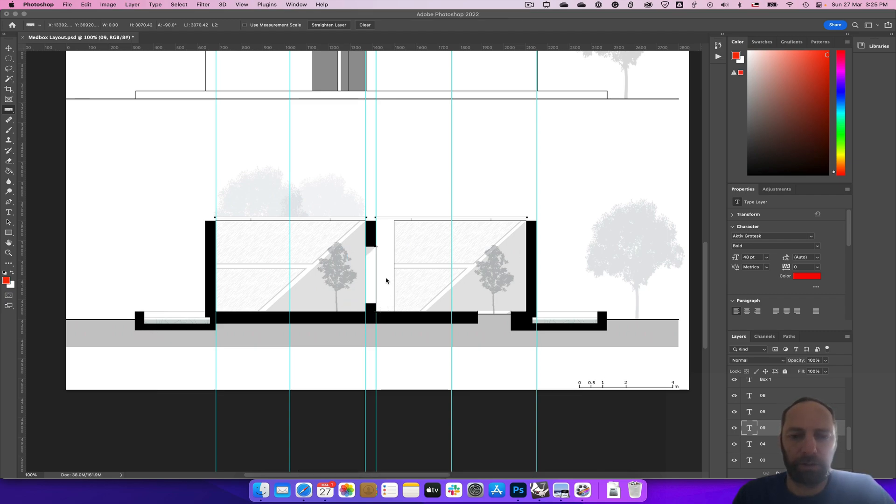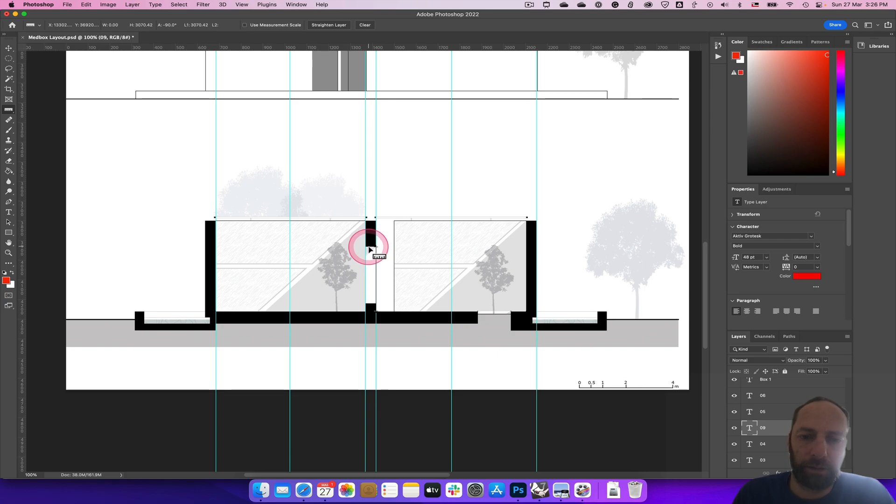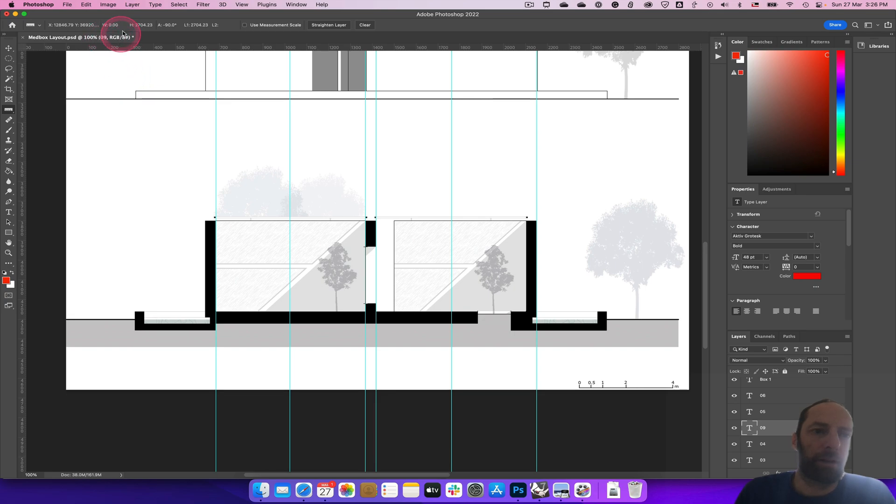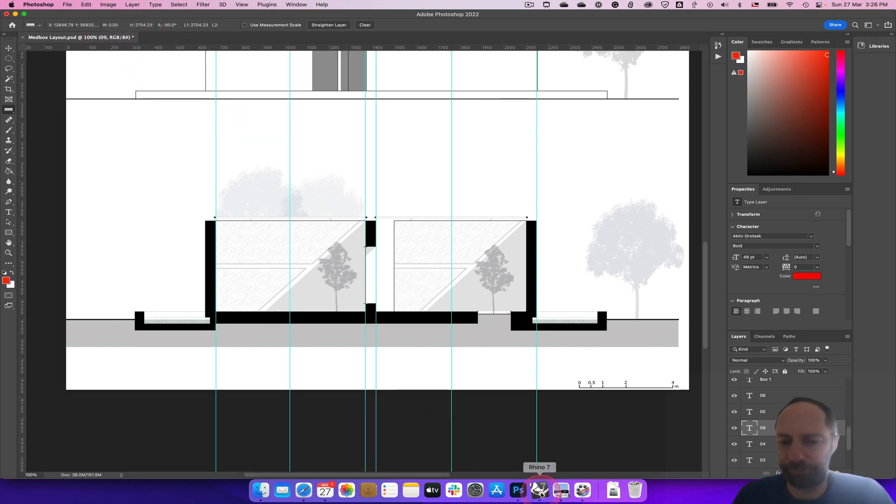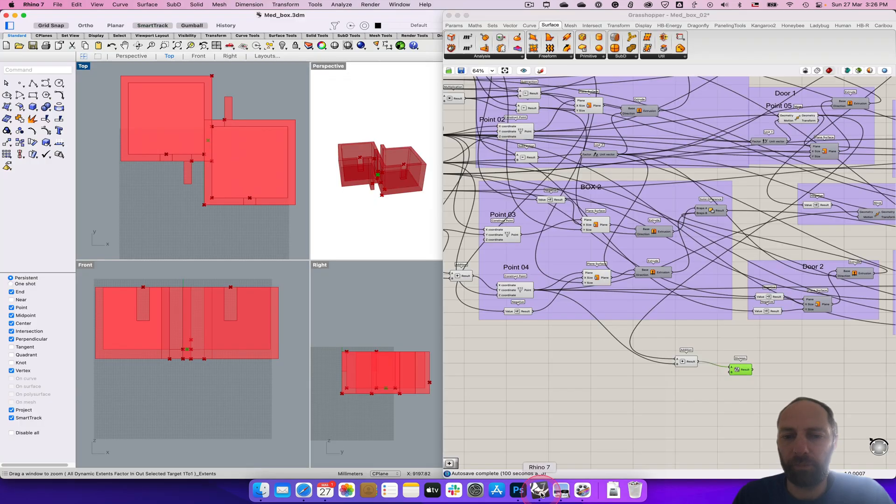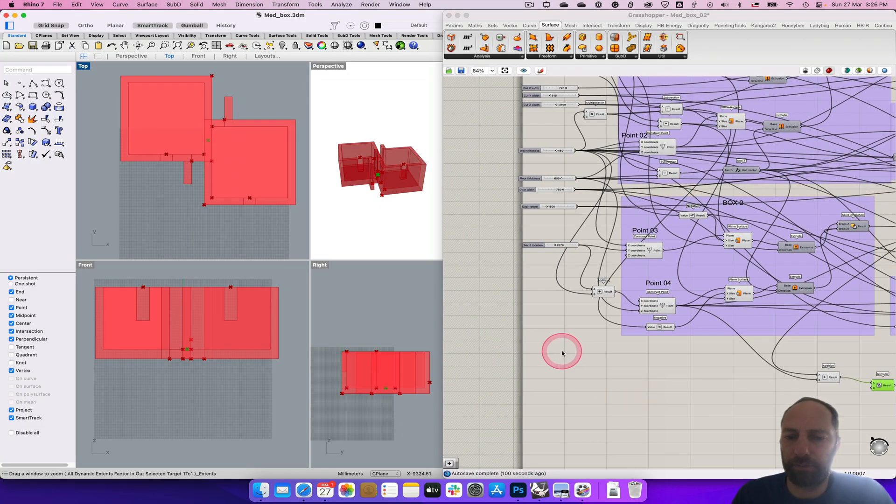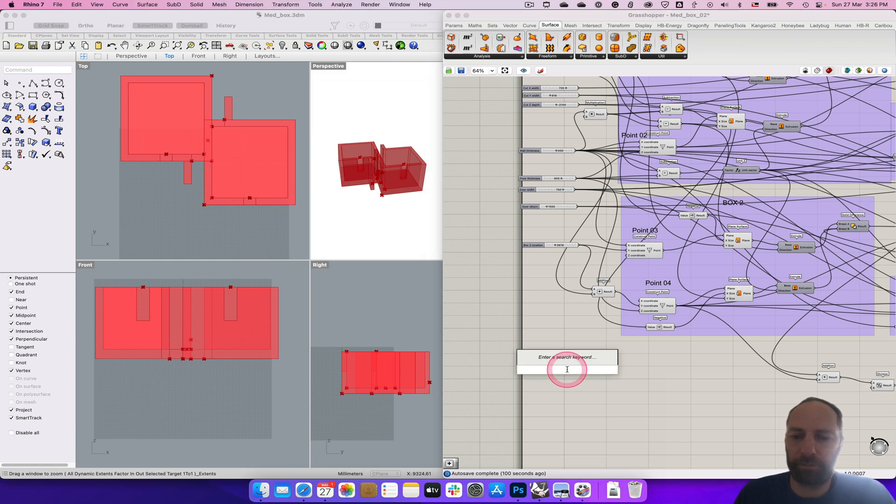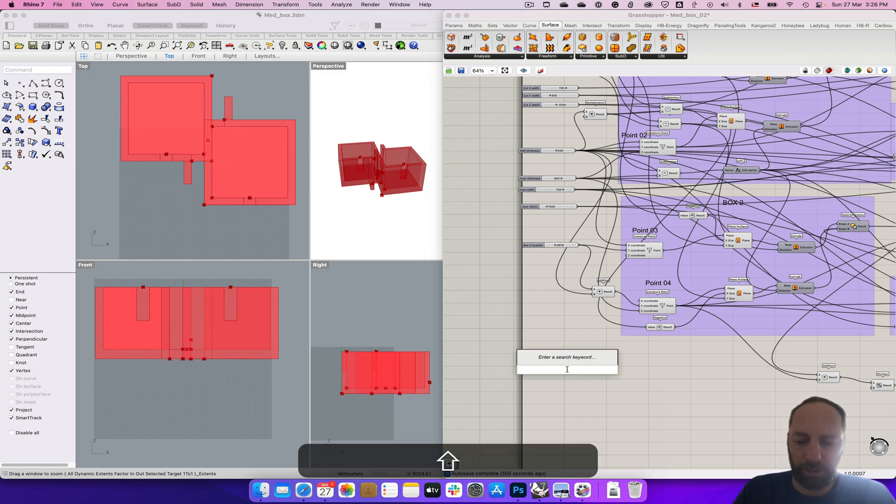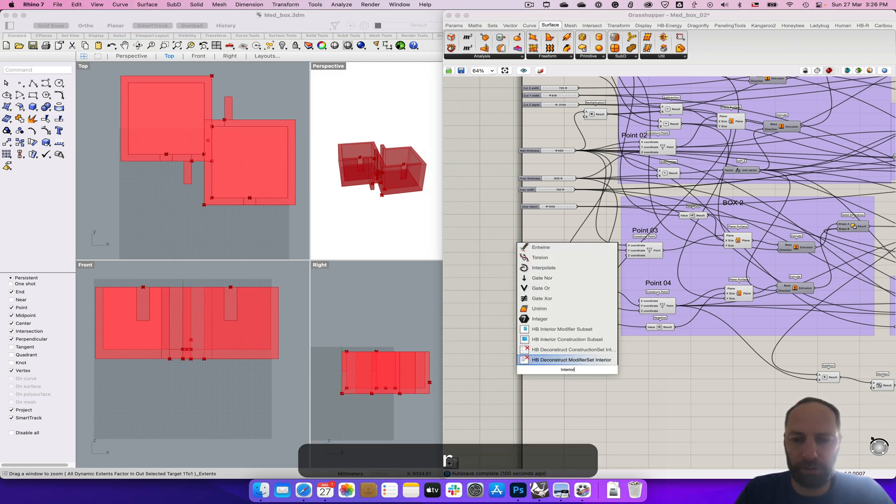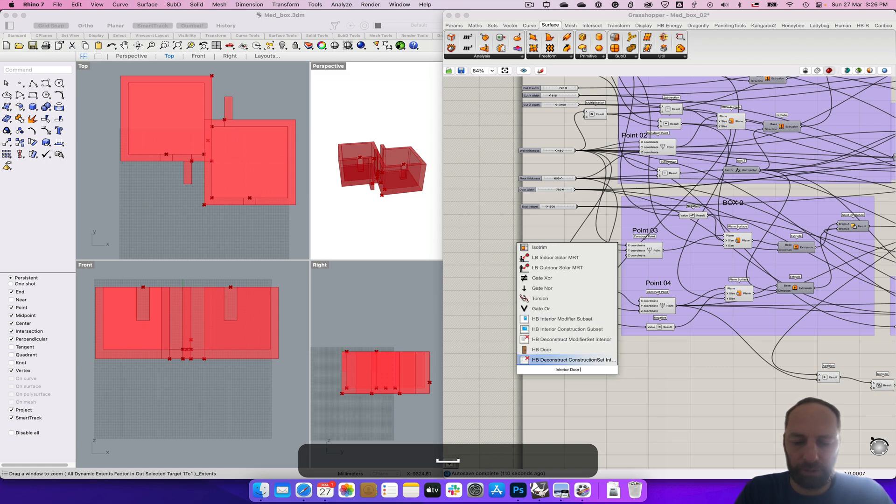So now if we measure here, we can measure that to there, and that height is 27. So let's just put that in first from over here: interior door.